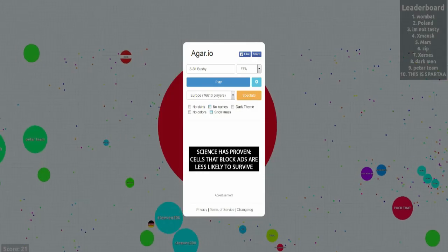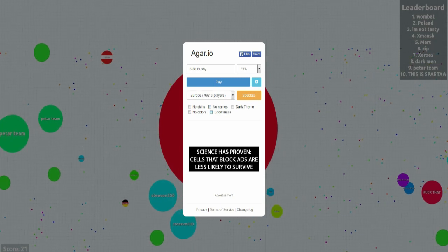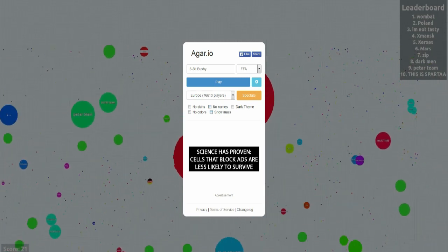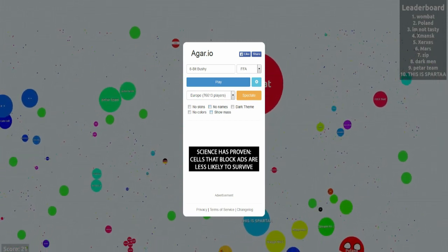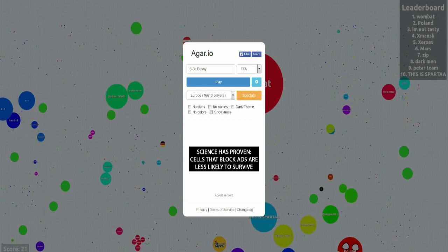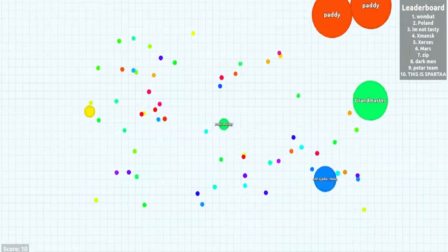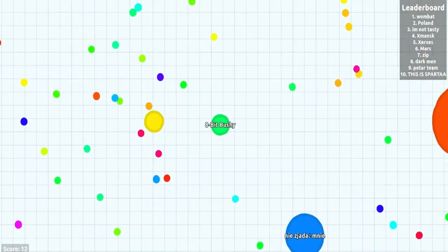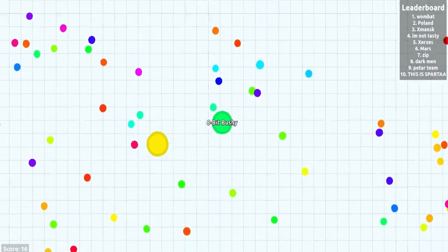Okay, so I'm 8-Bit Bushy, Ryan is 8-Bit Ryan, and Ronnie is Marmalade Face. So yeah, here we go. No contrast still, right? I'm in. I'm in. Wow, it just spawned me right next to Wombat. How kind of it.